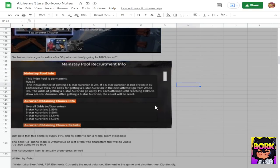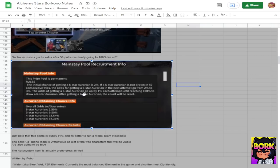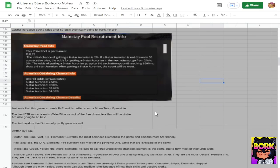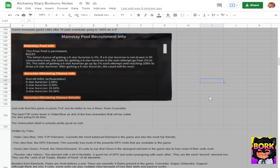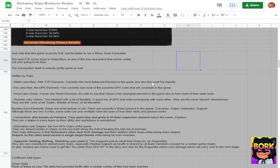Now the cool thing about the gacha is that essentially after 50 draws the rates will go up. I believe this was in Arknights as well where after a certain amount of pulls the rates will go up and what happens is the odds of getting a six star aurorian go up by one percent each attempt until you reach 100% to draw a six star aurorian. After getting a six star aurorian the count will be reset and just note that the six star aurorian rate is 2.5 percent, five star is 9.5 percent, four star 33 percent and three stars being at 54 percent.